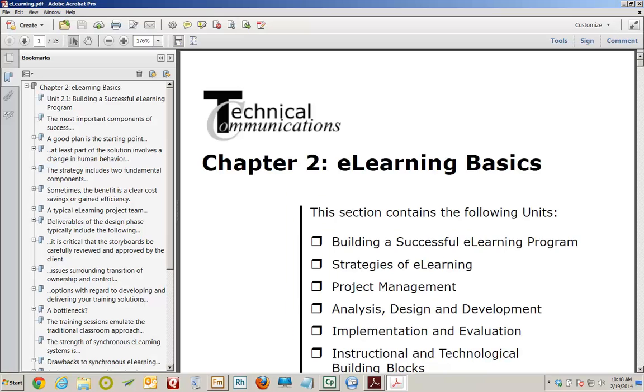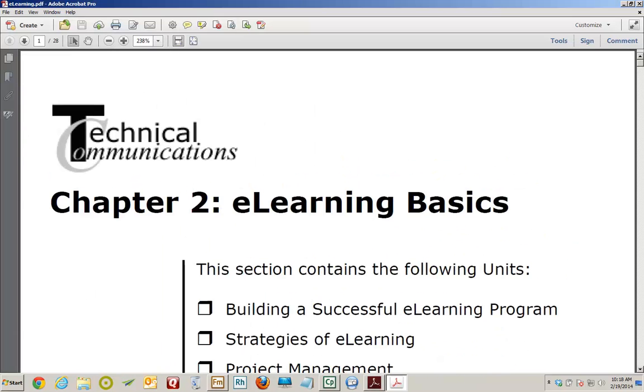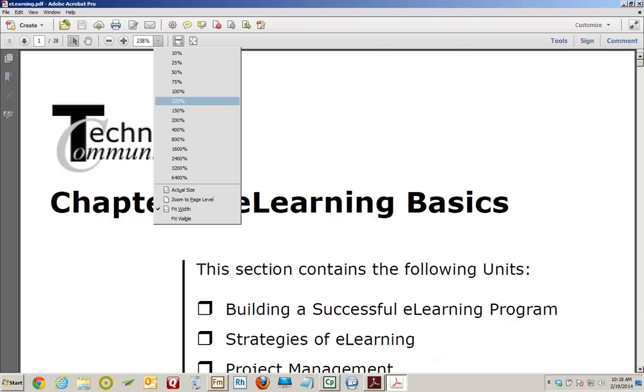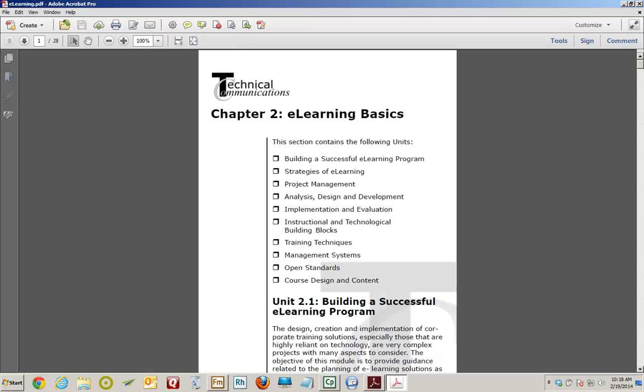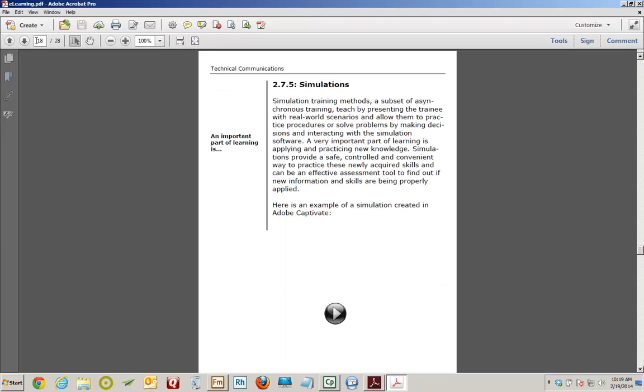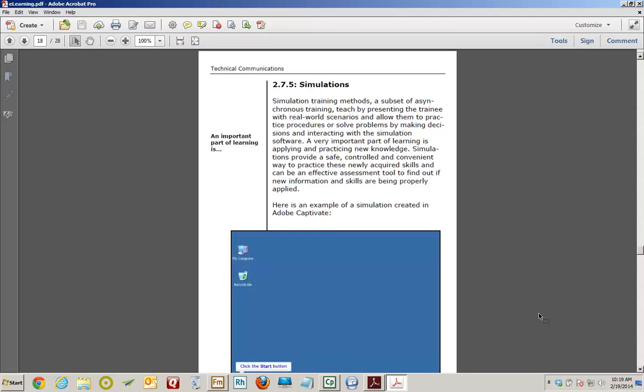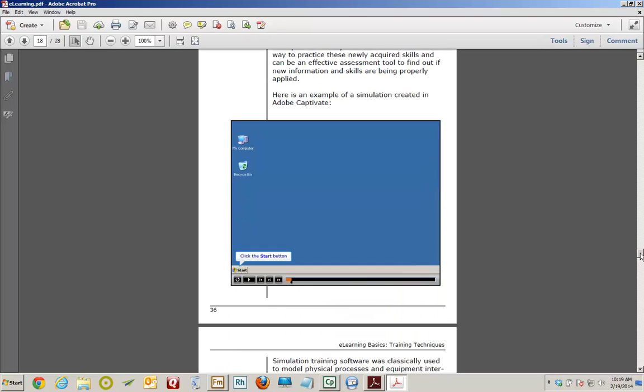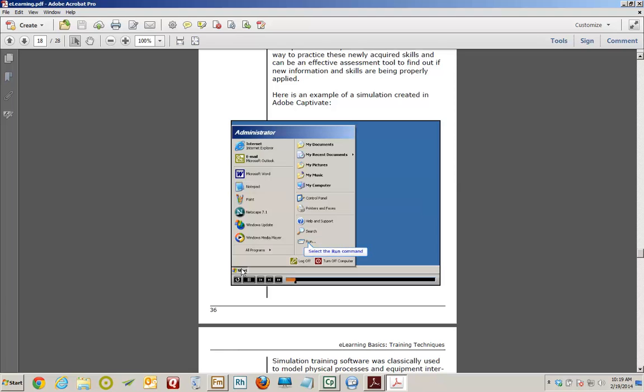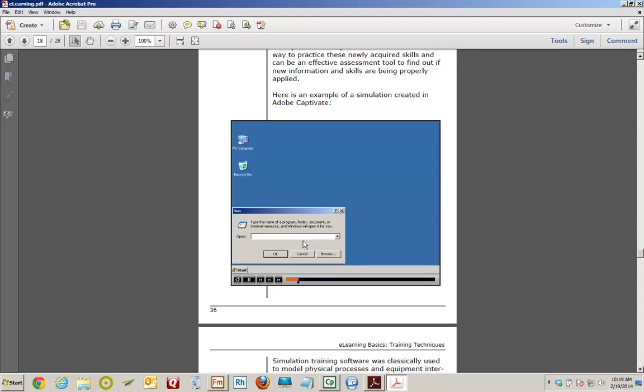I'm going to collapse the Bookmarks panel. I don't need that right now. And I'm going to change my view to 100%. And I'm going to get myself over to page 18 so I can see that Captivate video. And there's the video. I'm going to go ahead and click this little play icon. Scroll down a little bit. And there's the video. If this is going to allow me to click, I'd get excited because that means not only is it a video, it's an interactive video from within my PDF. So I click to start. And in fact, this video is totally interactive, which is awesome.